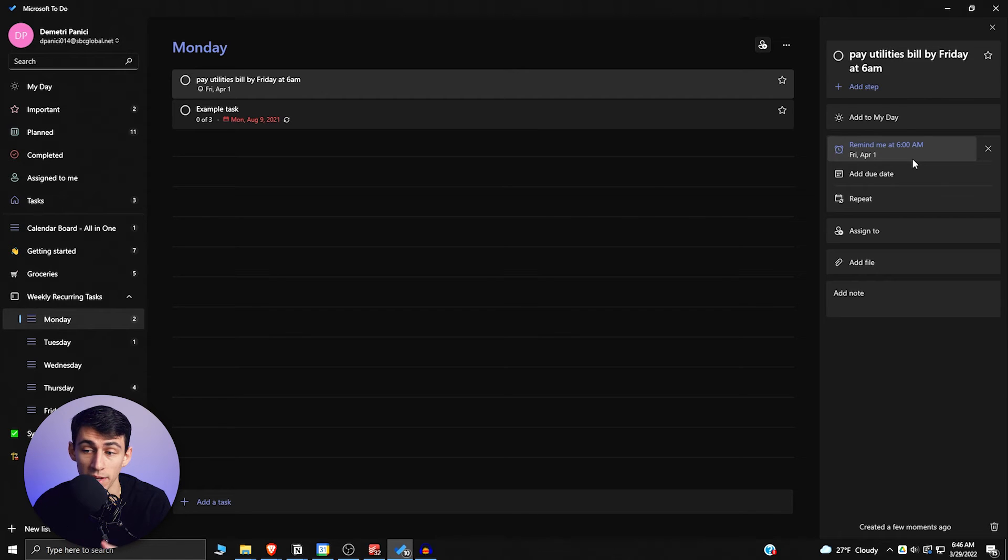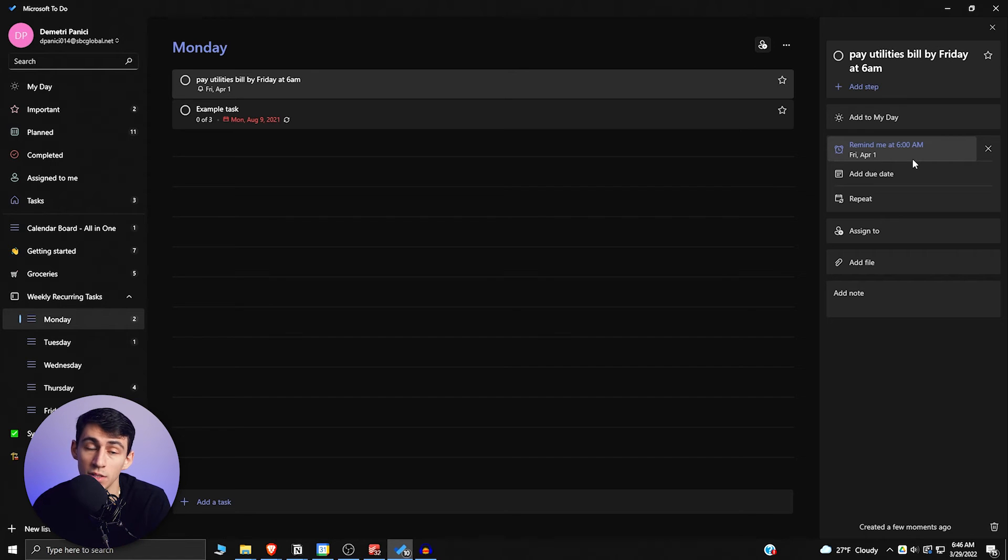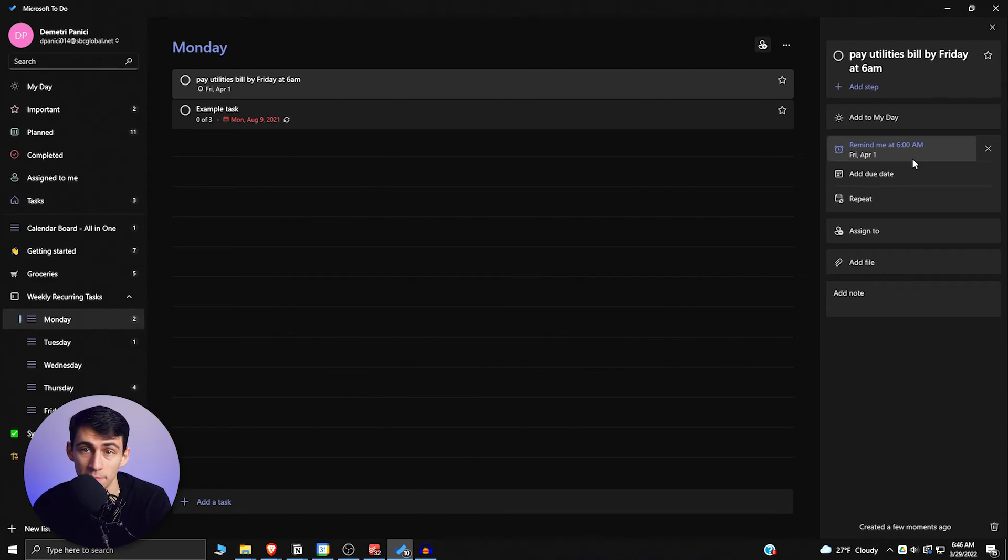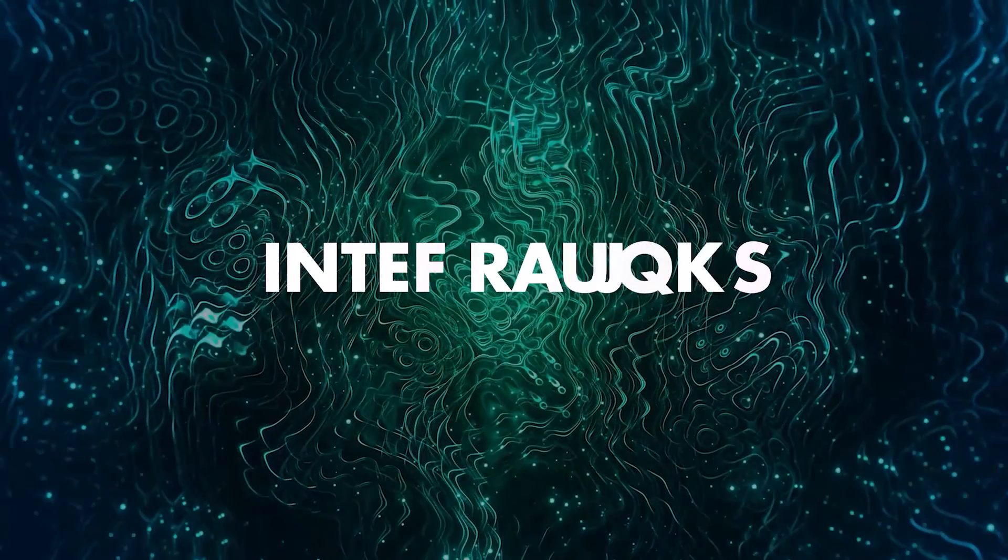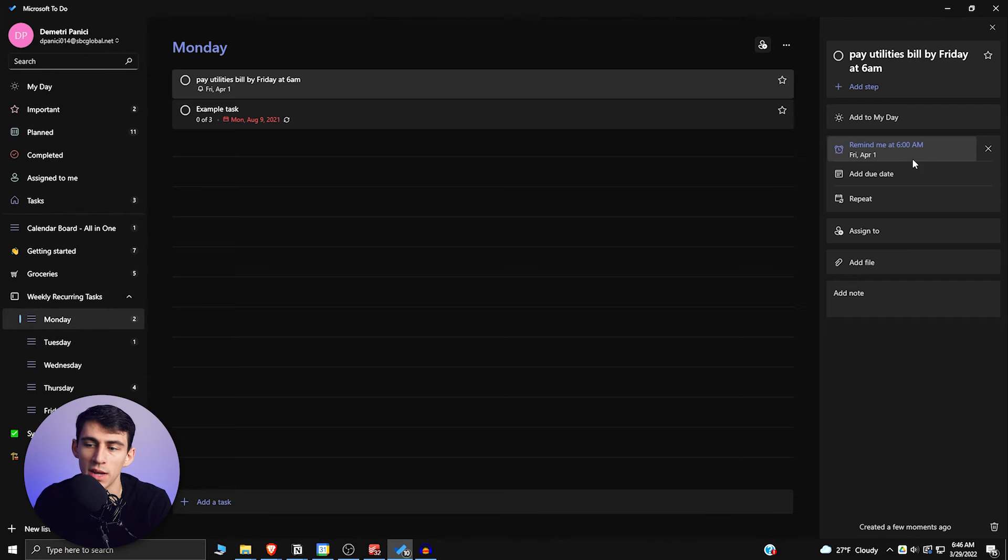And the nice thing about this is it actually has reminders and due dates in Microsoft To Do for free, so it is a competitor to Todoist. Unlike where previous updates for this application, it wasn't. And this can interact with the Microsoft ecosystem extremely well.